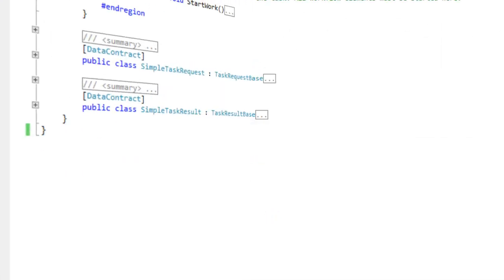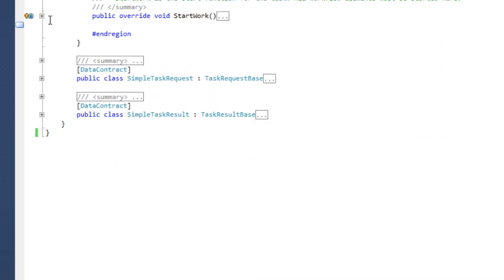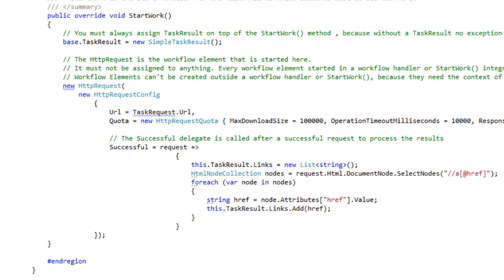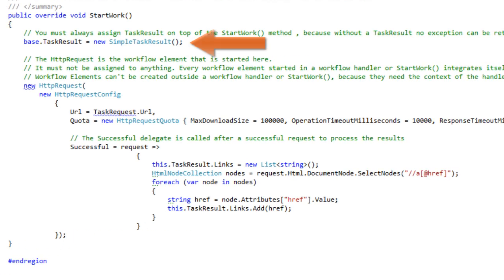Now, let's take a look at the workflow of the task itself. It begins always in the start work method. You must assign a task result on top of the start work method, because without a task result, no exception can be returned in case of an error.